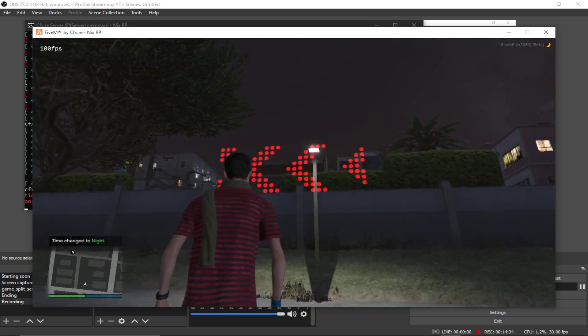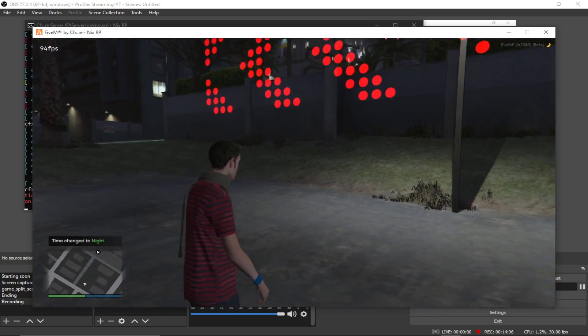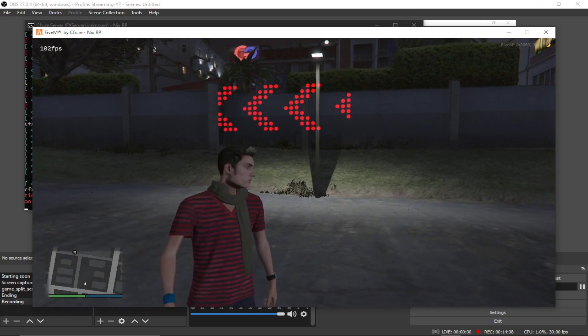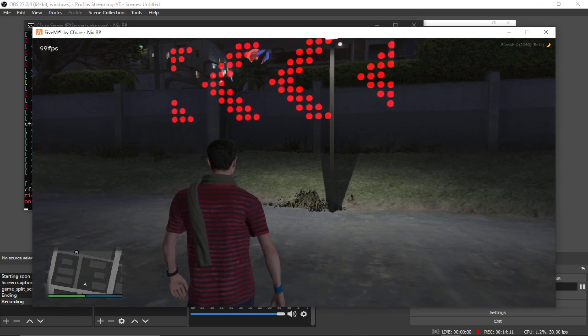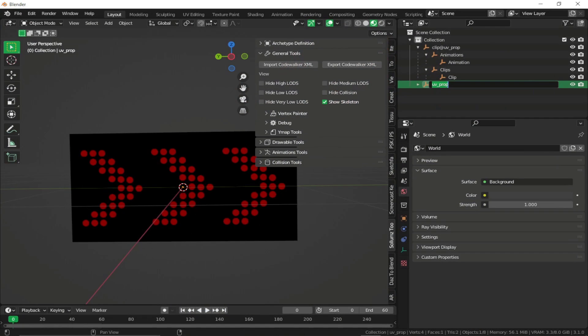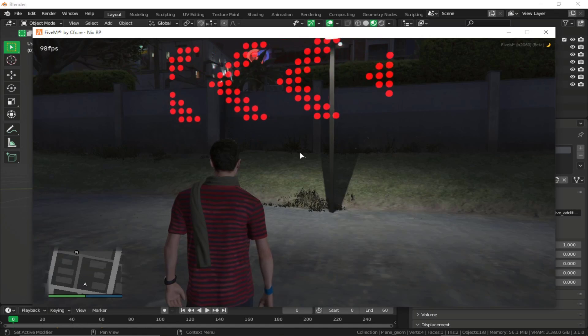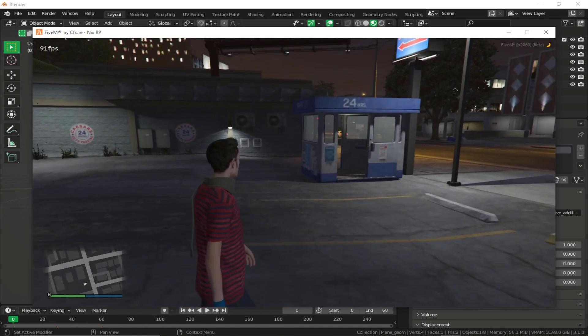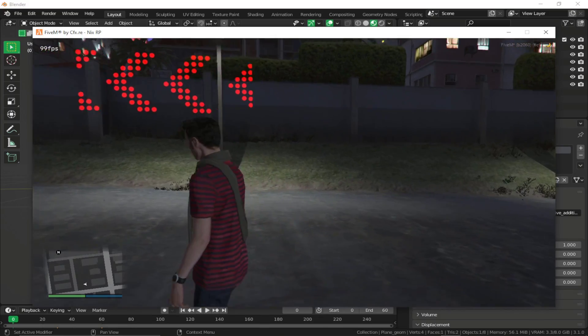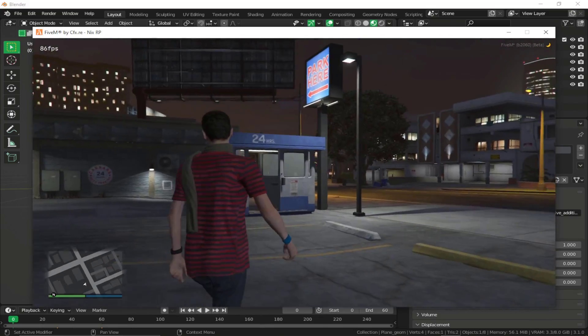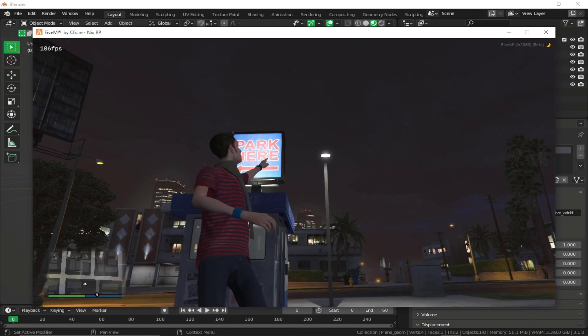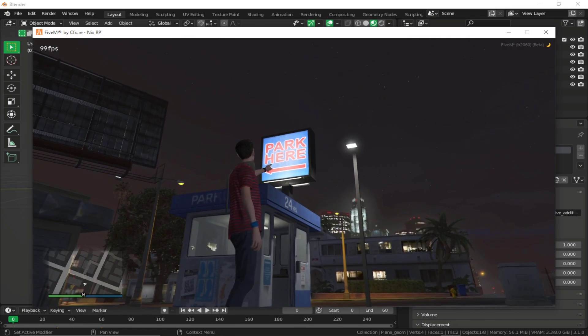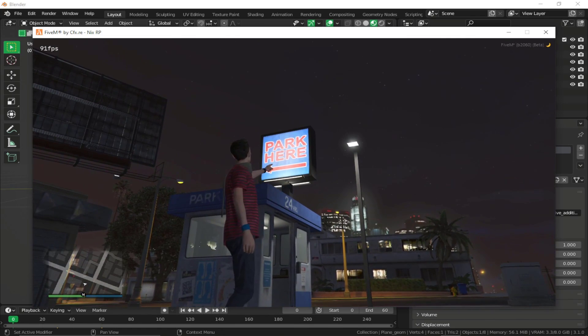It's also transparent and it's also emissive. You can increase the emissiveness multiplier. But if you want to use the transparent shader, you'll have to use a very specific shader named as emissive additive uv alpha. But if you want to animate regular textures, it also works fine. If you want to let's say animate any base texture like let's say park here. If you want to animate this texture, this also works fine without any issues.